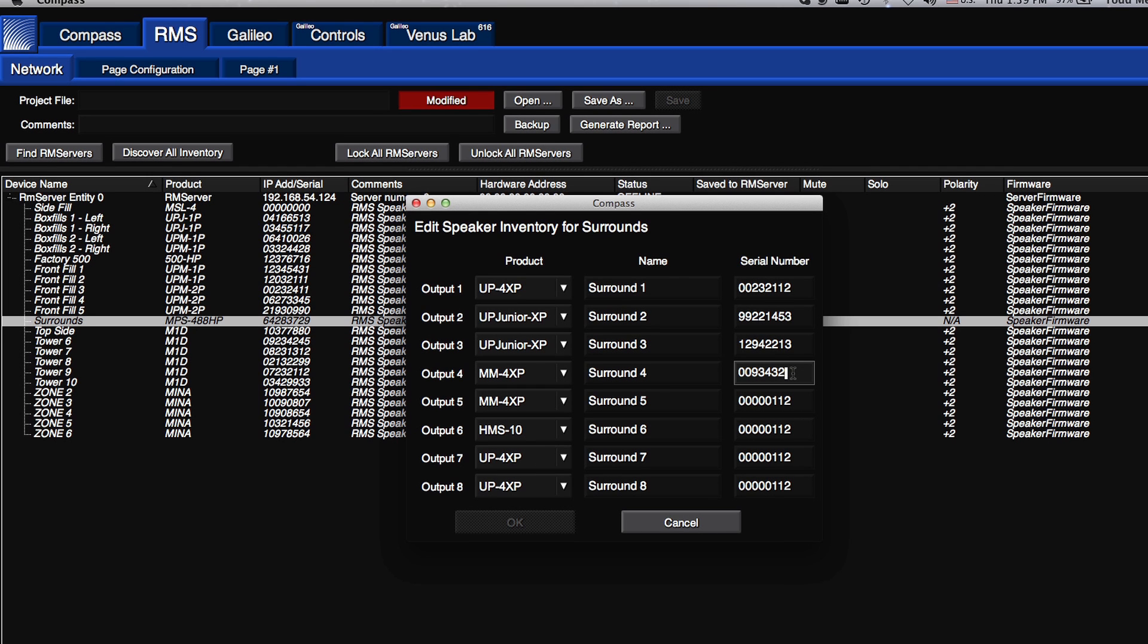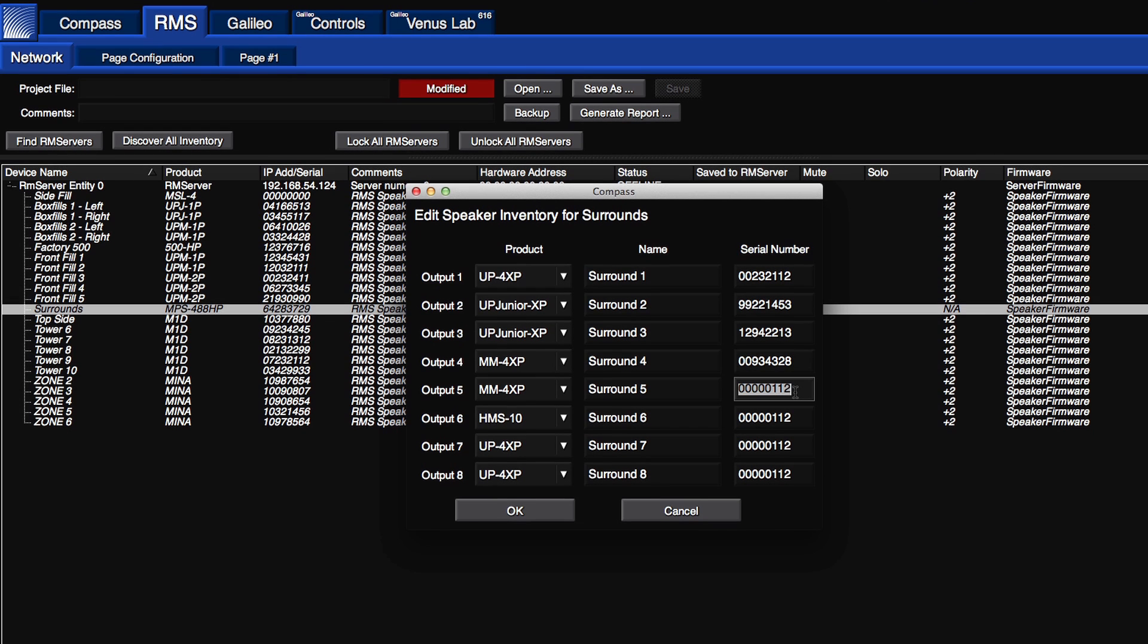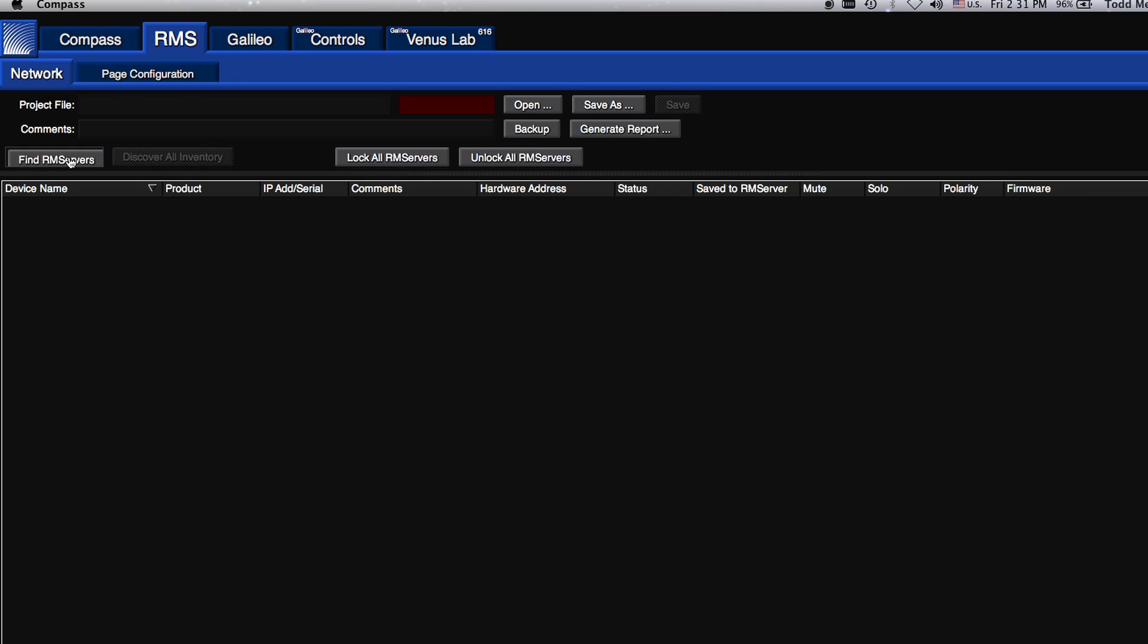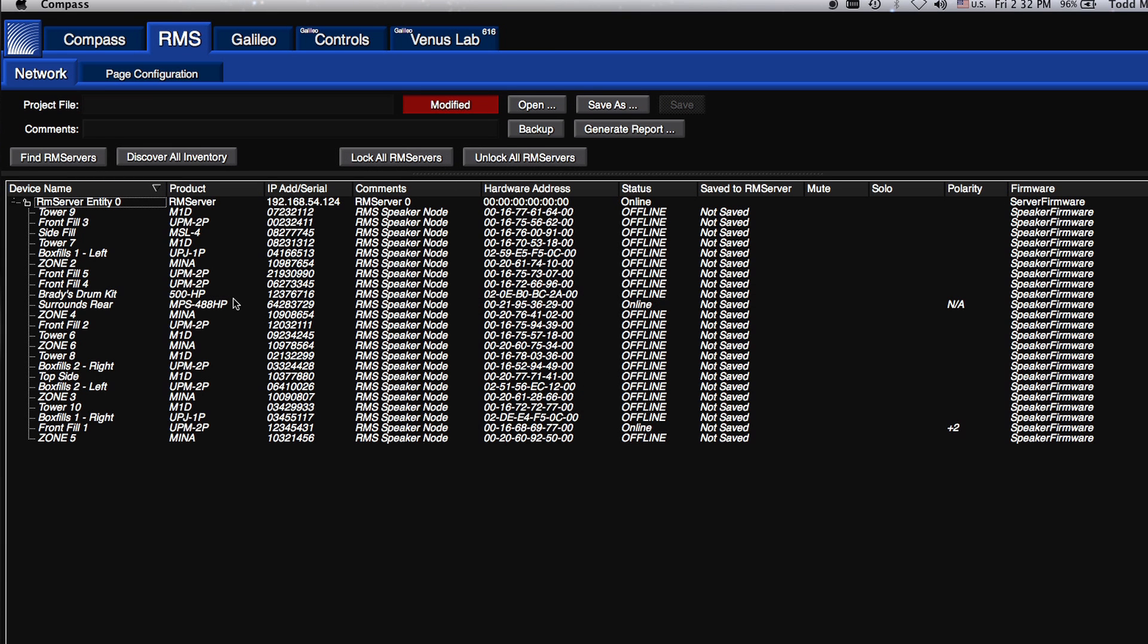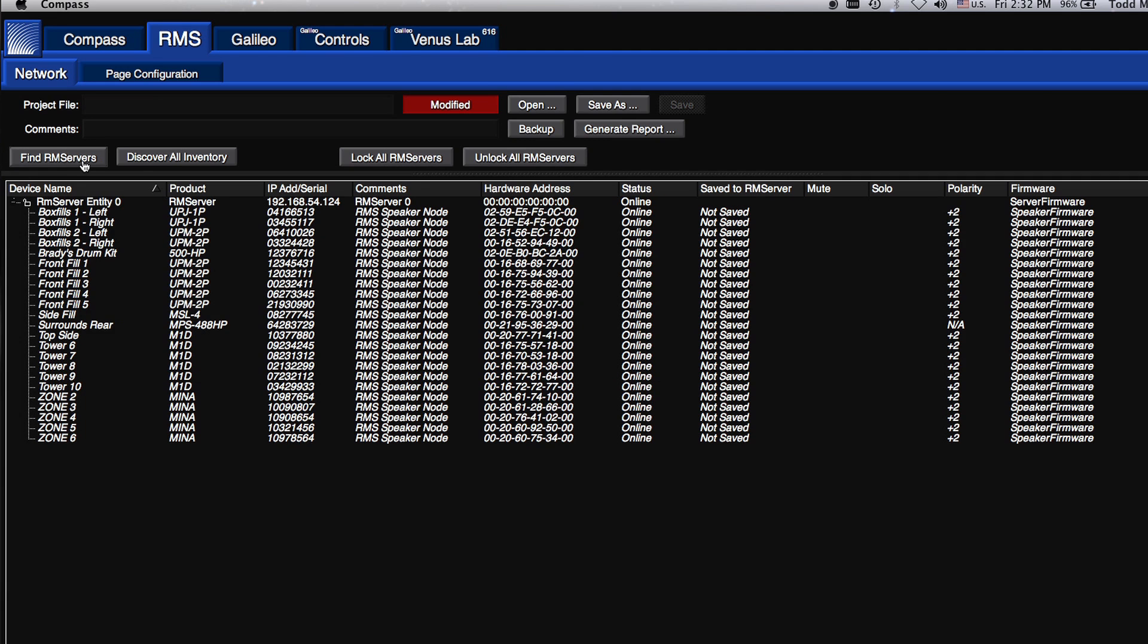An identity that includes the speaker model, serial number, and a unique name given by the user. In Compass, go to the RMS tab, where you can click on Find RM Servers, and then you can discover all loudspeakers on the RMS network.